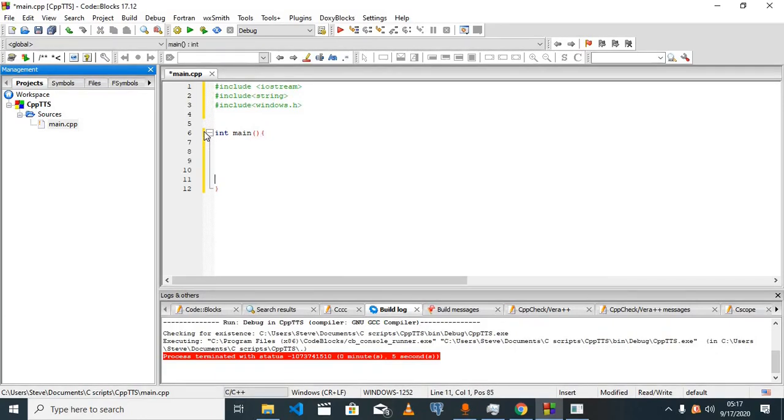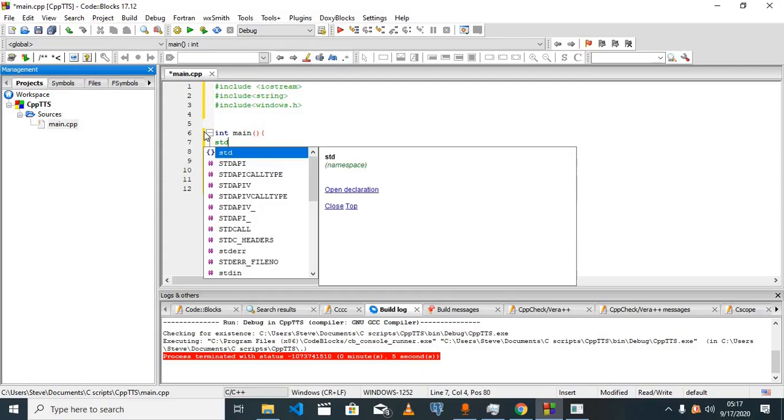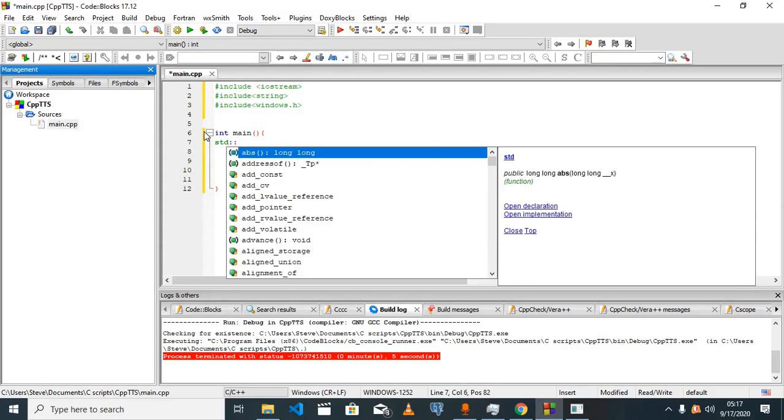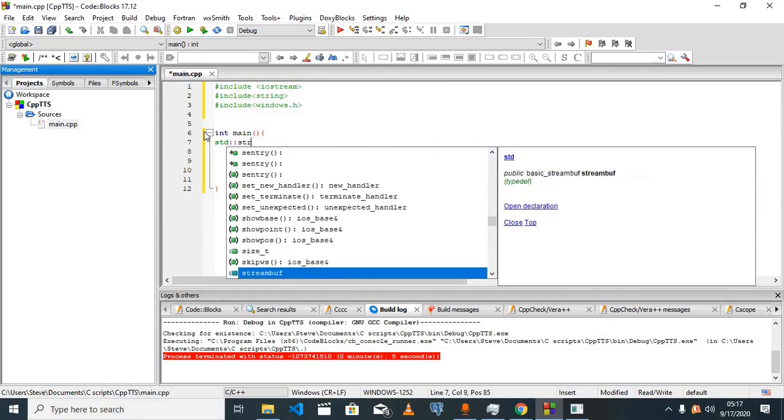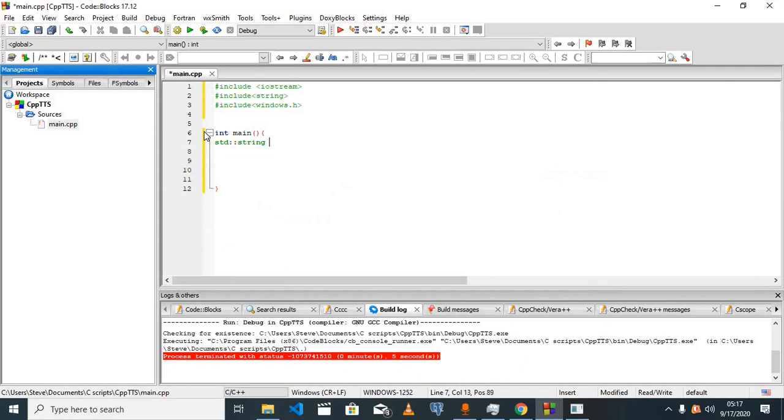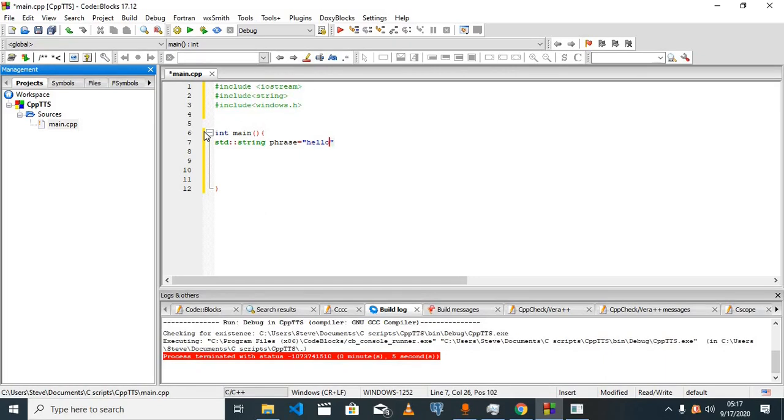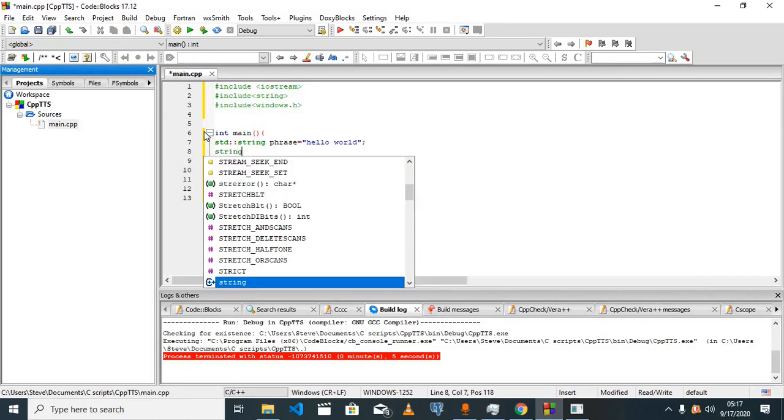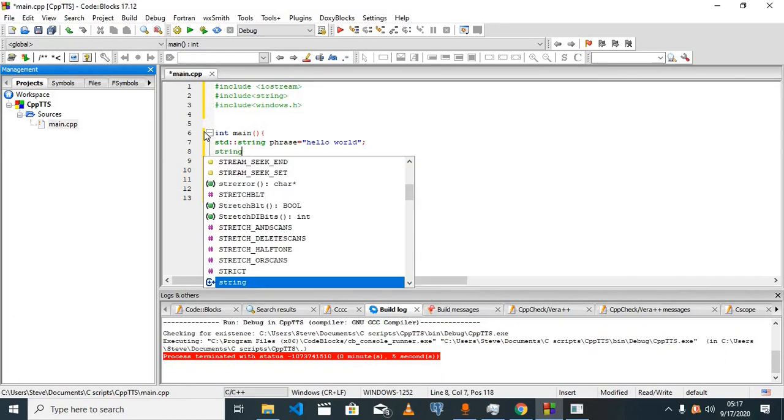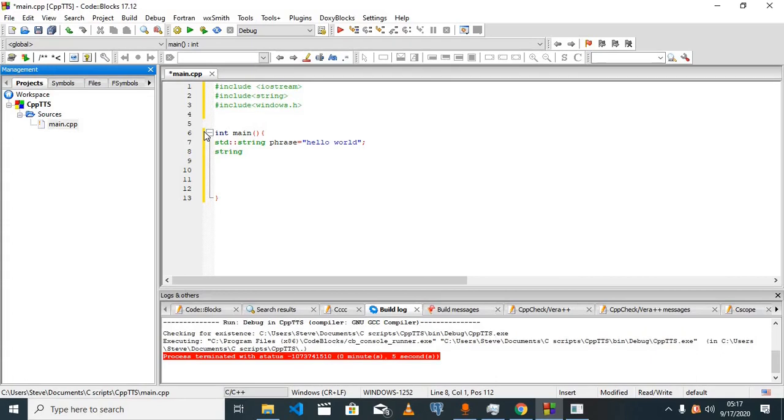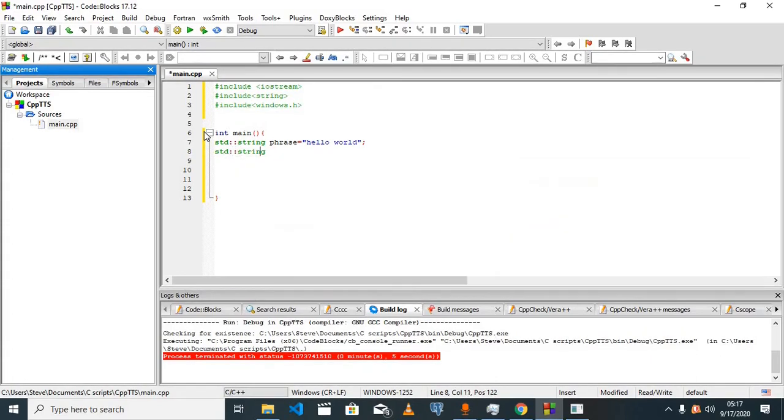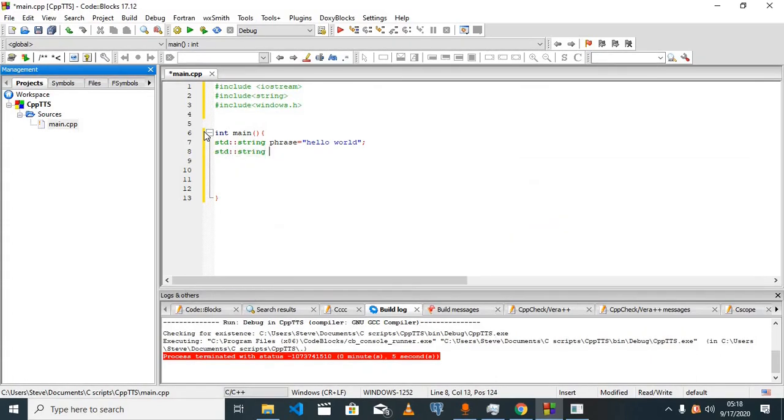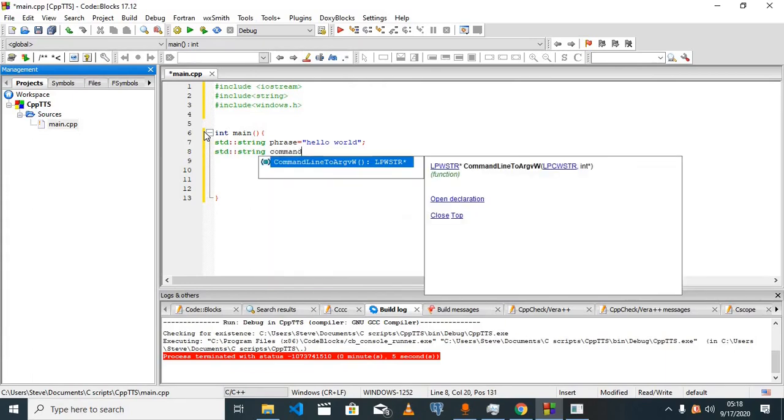I'll create a variable that's going to keep the string that we want our program to speak out loud. I'm going to name it phrase and I'm going to put 'hello world'. We'll have to concatenate our string with a few command line arguments, and I'm going to name this command.